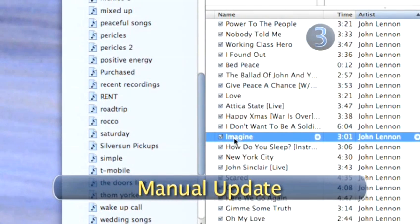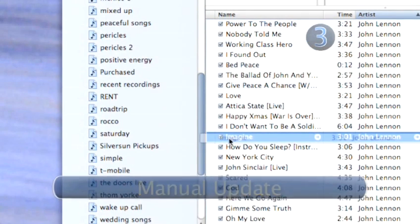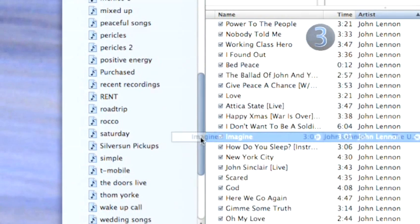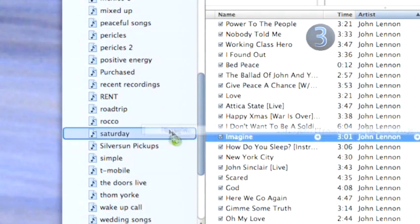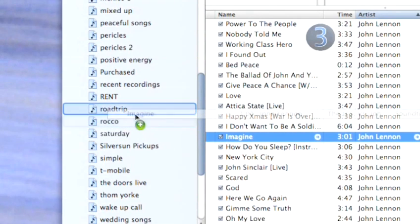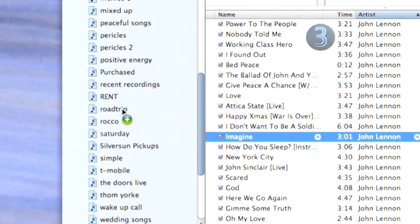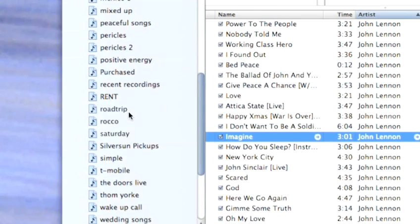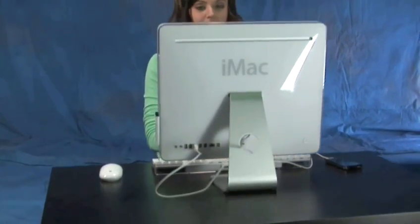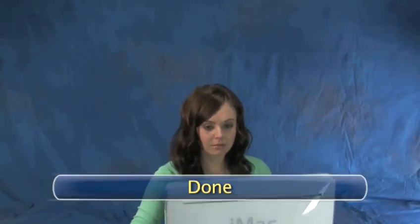Step 3. Manual Update. To manually update your iPod, drag a song from your iTunes library and drop it into any of your iPod playlists on the left side of the screen. You don't get any more manual than that. Done.